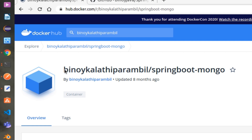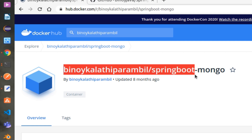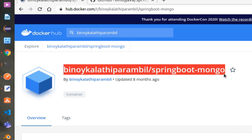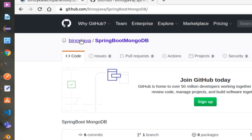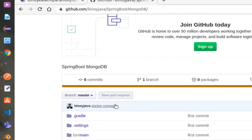Showing is the Docker Hub page for the Spring Boot application. The rest of the images we will be using are the official ones. Showing is the GitHub page that contains the Java code — this is used to generate the Docker image.